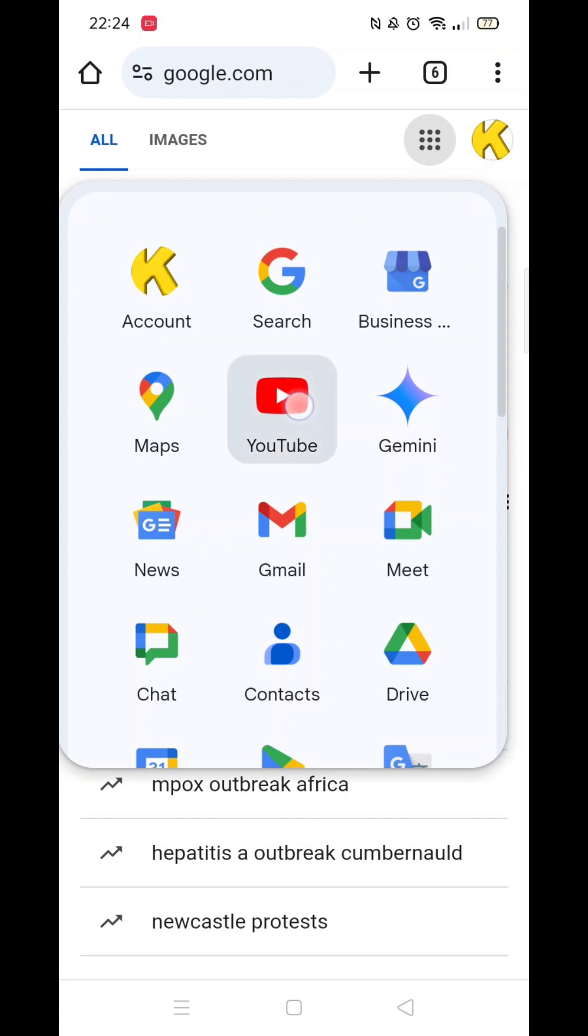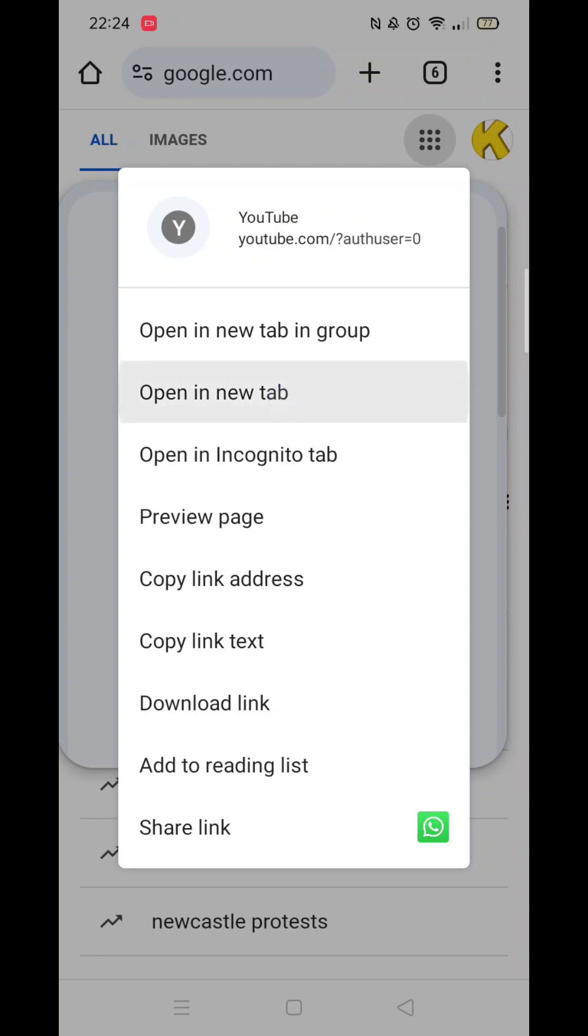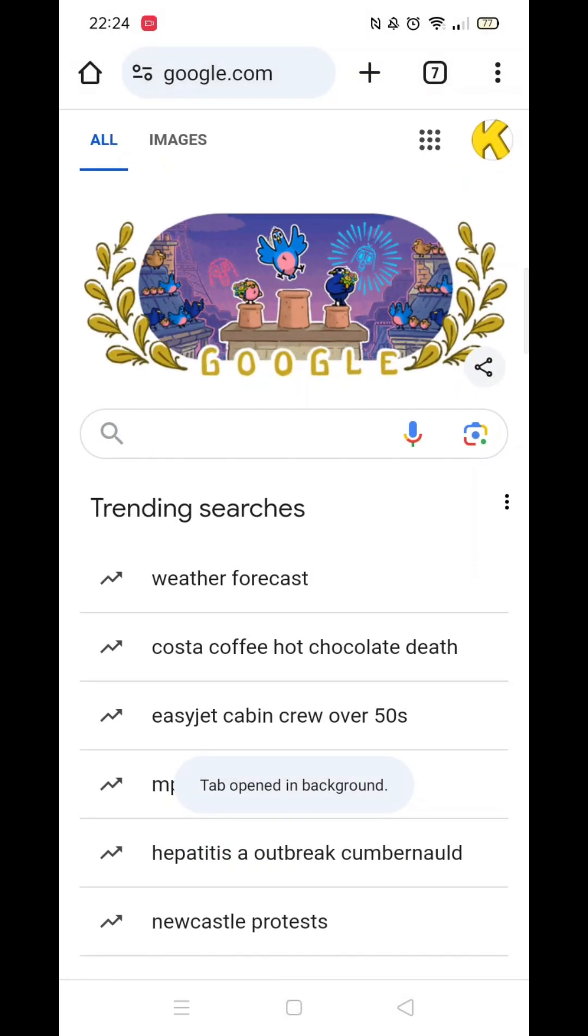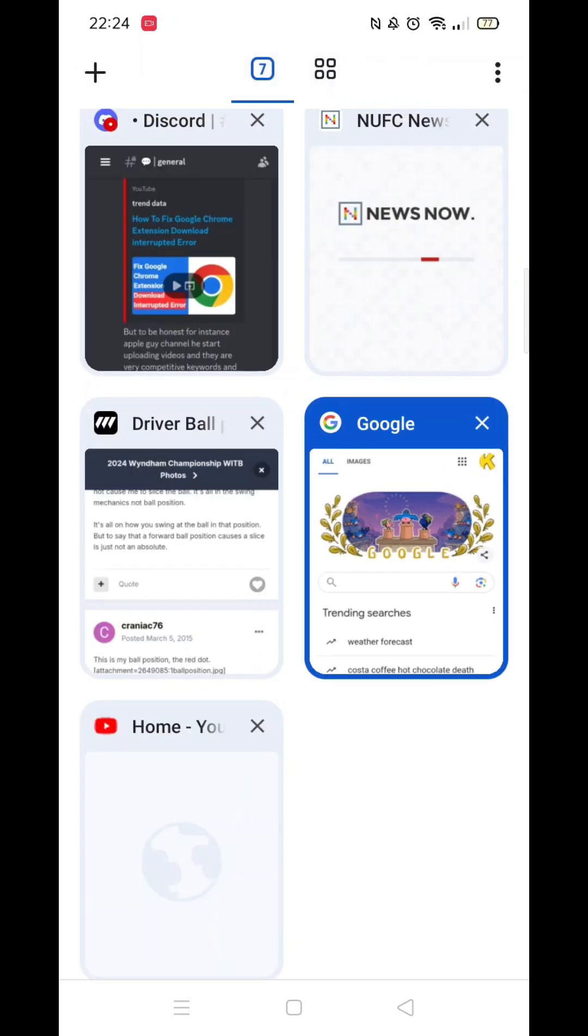This will give you the option to open it in a new tab. A new tab will be opened, and you can switch to it by clicking on the tab in the top right and selecting it. You will now be on the YouTube website.